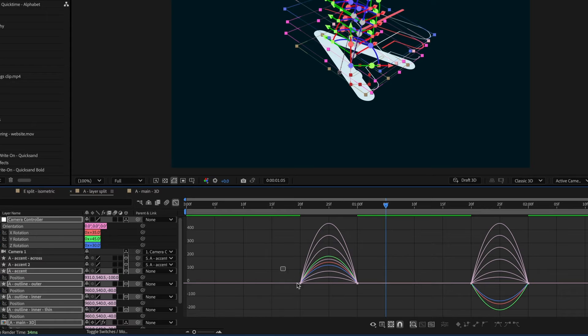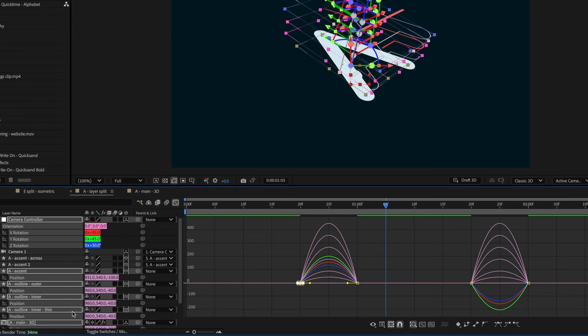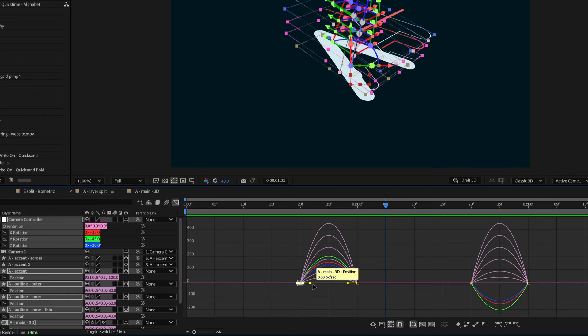So if I click and drag over all of this, it'll give me a handle that I can adjust the entire speed graph of all of these position properties and rotation properties all at the same time, which is more efficient than doing them individually.